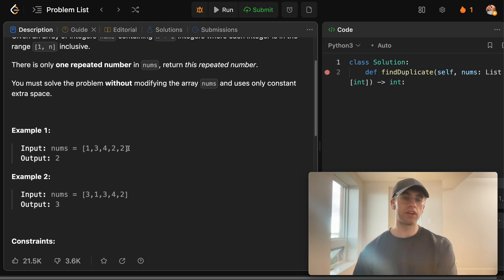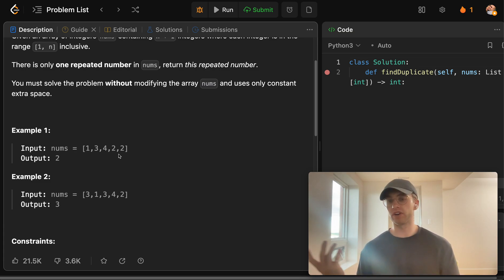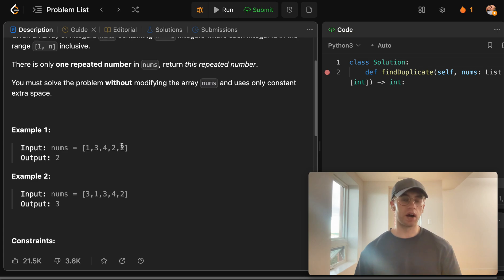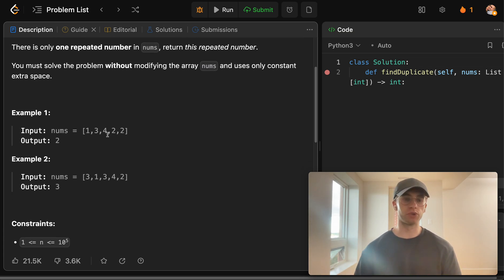Now, that duplicate number could repeat more than one time. It could repeat more than twice, it could repeat like three times. However, there's only going to be one number that has duplicates in this array.